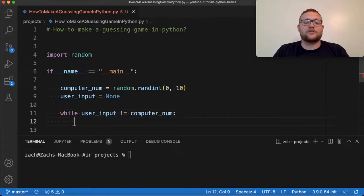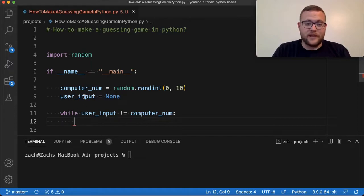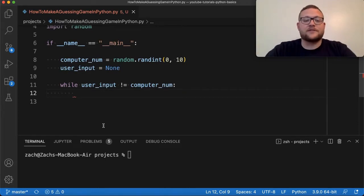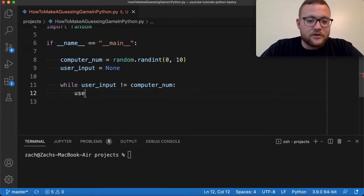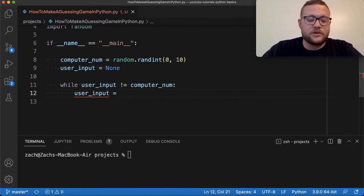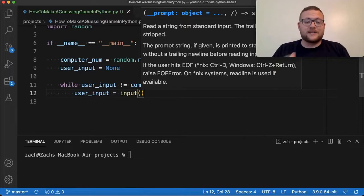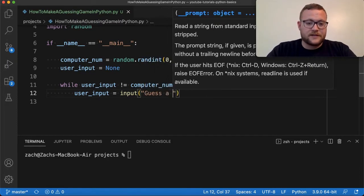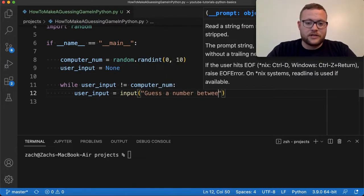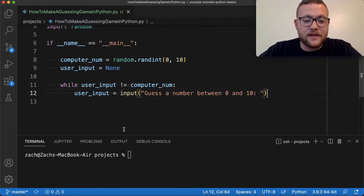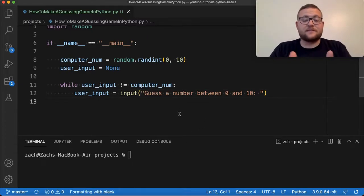Inside the loop, we want to actually get the user input. So user_input is going to be equal to the input() function, and we pass in the prompt phrase — something like 'guess a number between zero and ten.' Now if we just run this, we'll get the basic setup.